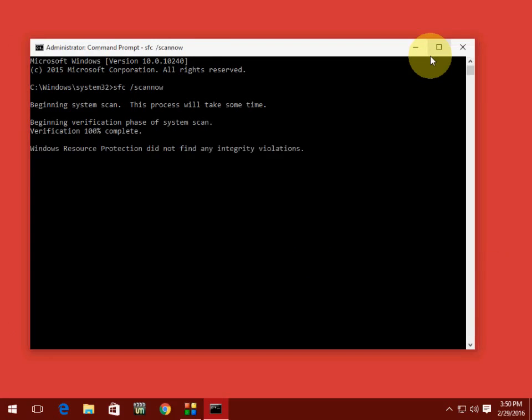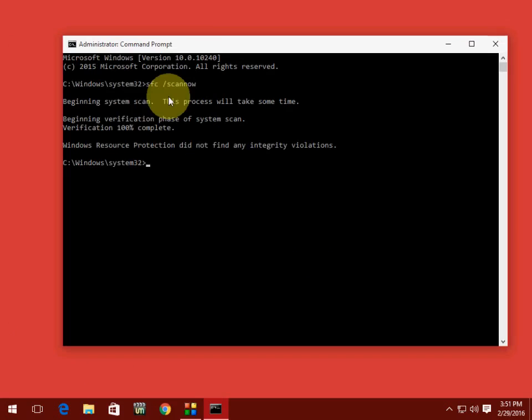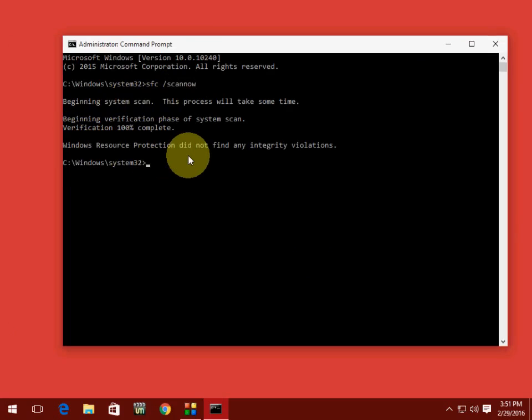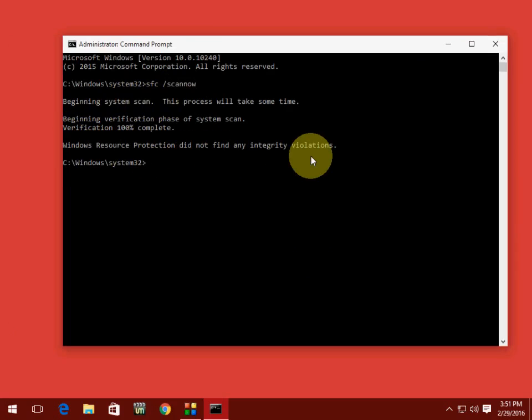If everything is okay with your system or your system is fine, this message will come like Windows Resource Protection did not find any integrity violations. It means your system is fine and your software is working fine.